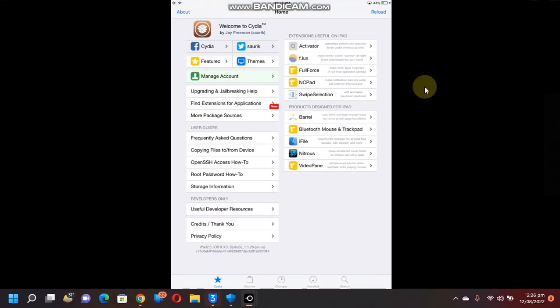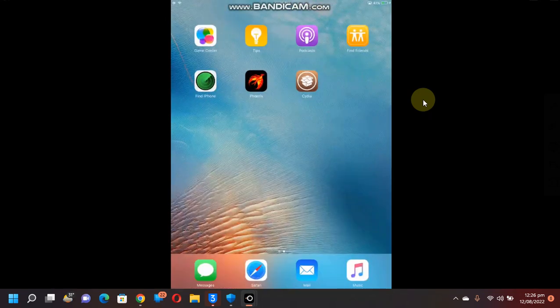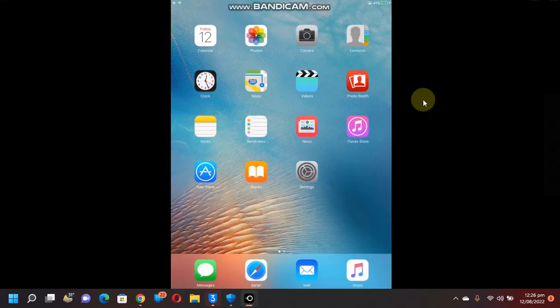In any case, if the jailbreak process from 3u tools is stuck, make sure that the system clock of your computer and the system clock of the device is correct with the correct date and time. Also, while jailbreaking, keep your device unlocked at the home screen and the process will go smoothly.